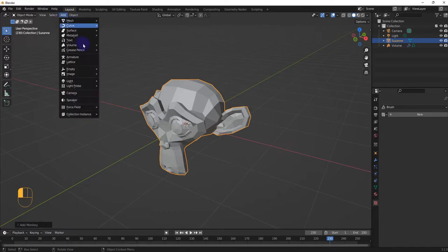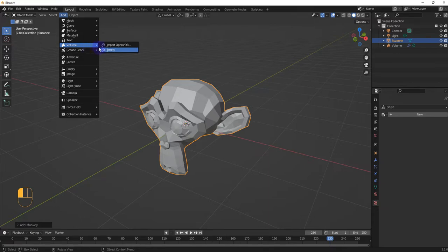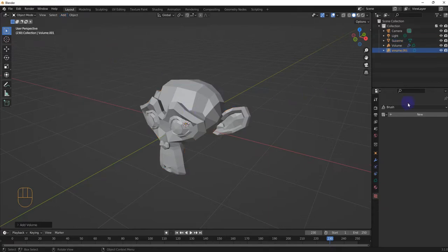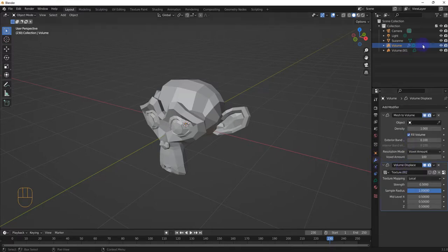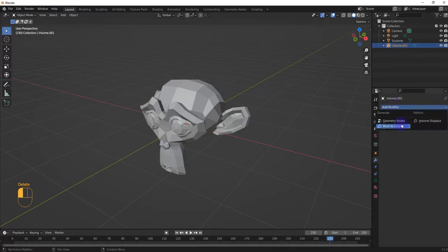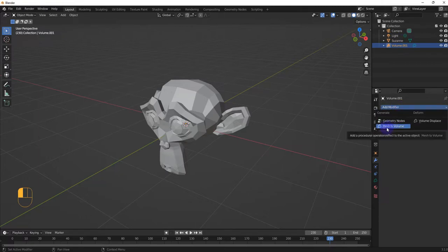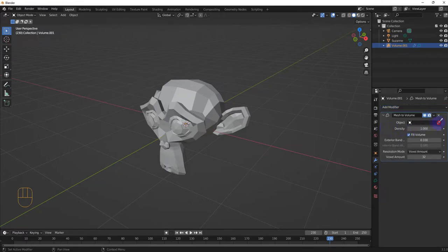We're gonna add a volume to that, so add an empty volume here. Go to this over here — this is the volume for that Suzanne — and then add modifier: Mesh to Volume. We're gonna select this object.